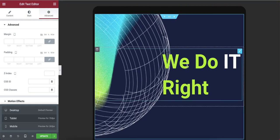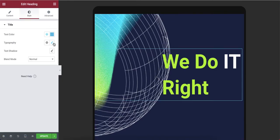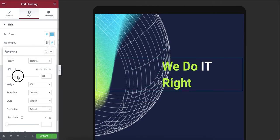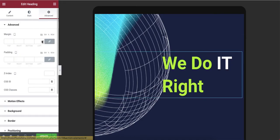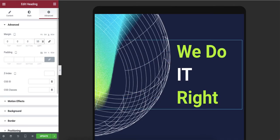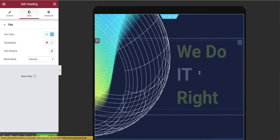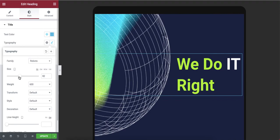Now checking the tablet view — the text is going slightly off the design. I'll go into the style options and first reduce the font size. I have to select the left position specifically. The start of the text looks good but 'IT' is going down, so I'll reduce the size further. Now it's looking good on the tablet view.